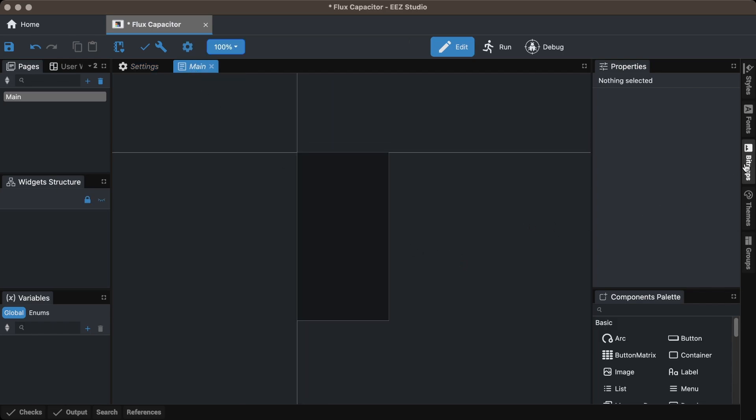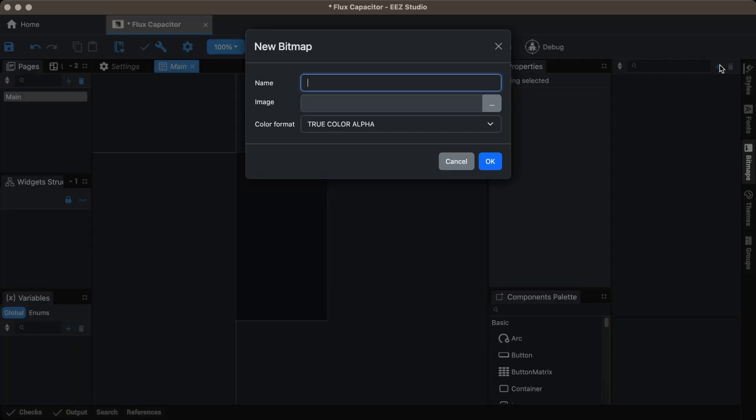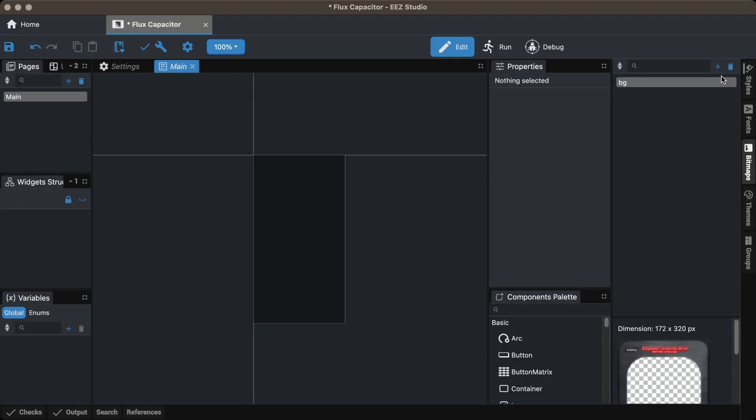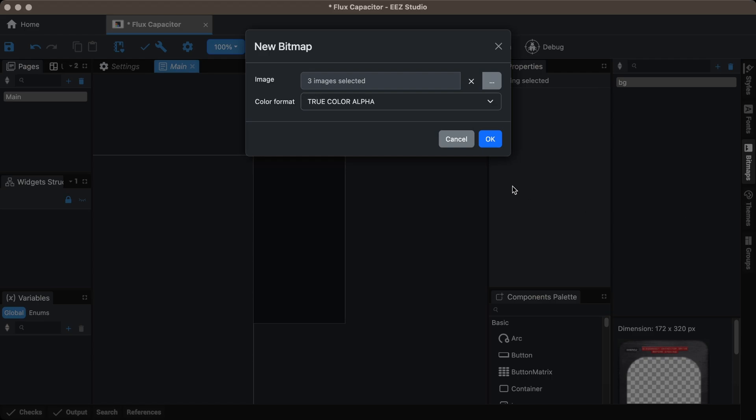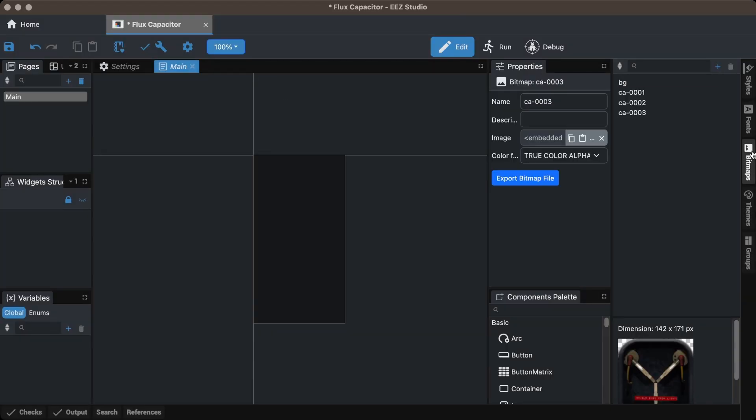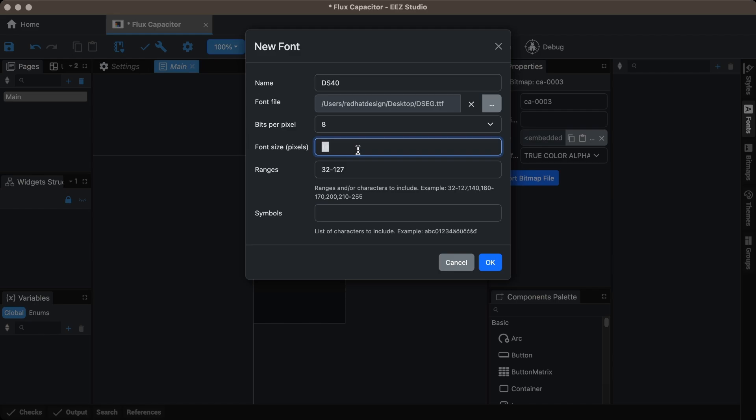Go to the bitmap panel and import the generated images. Go to the font panel, import the fonts, set the font size in pixels and select the character range if needed.